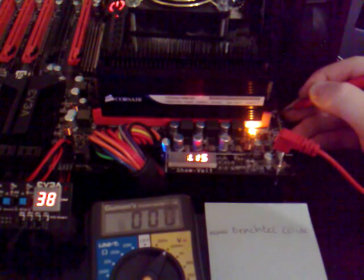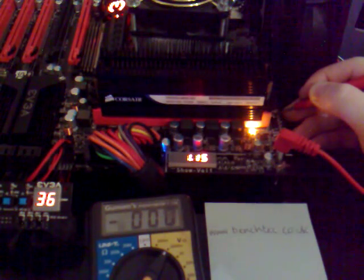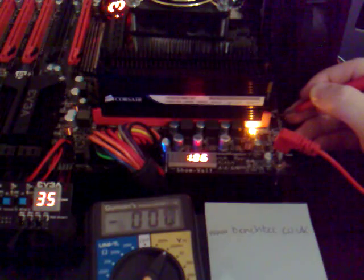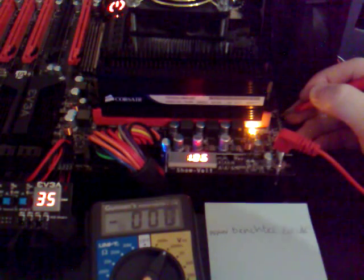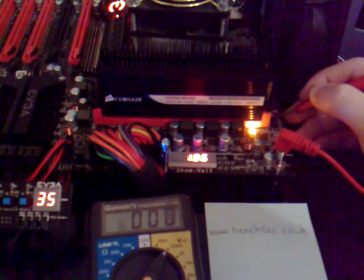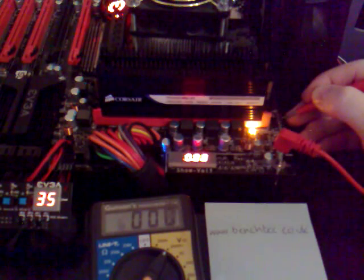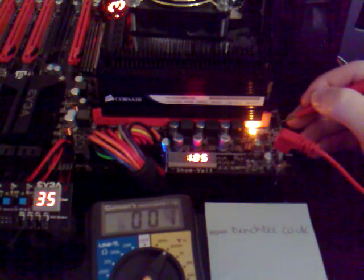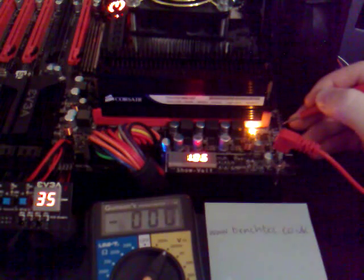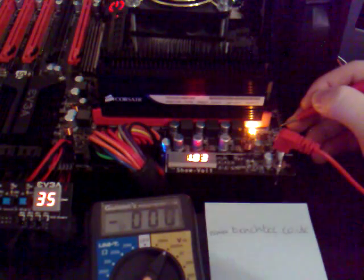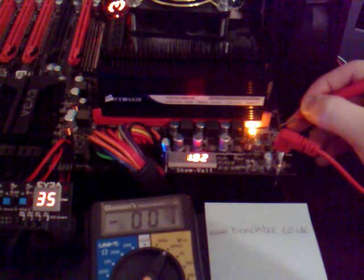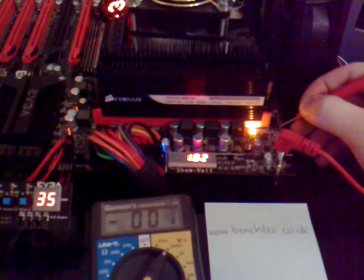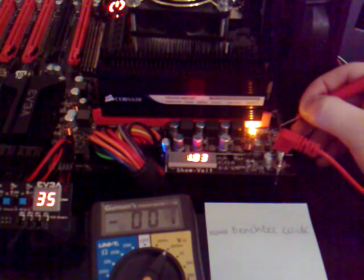First up at the top we've got the CPU V-Core, that's the voltage going to the CPU. Then you've got the CPU VTT, that's sometimes called the Un-Core voltage. Then you've got the DRAM voltage, then the PCH voltage, and finally the CPU PLL voltage. So you've got five pads on the side, five voltages, and you can read them straight off onto the EVGA Show Vault.